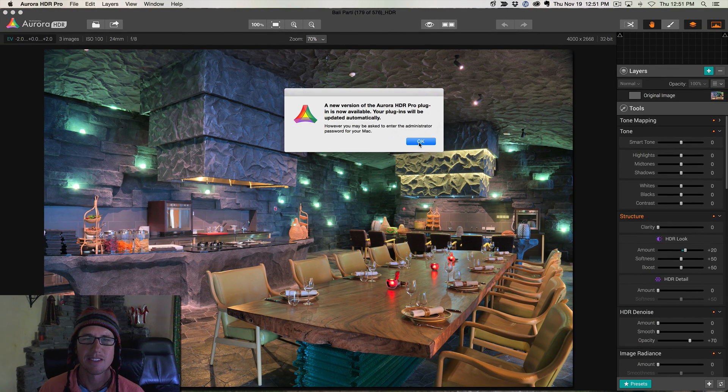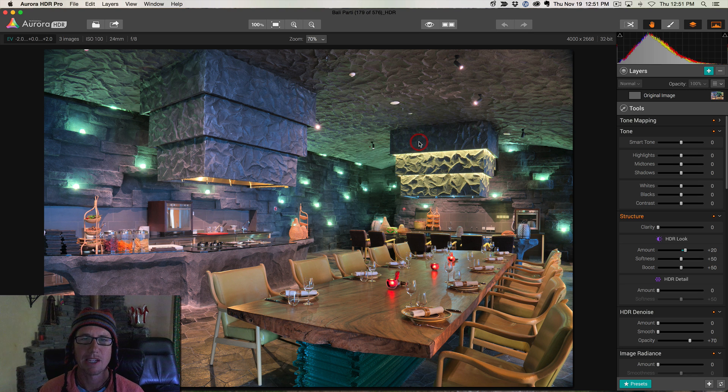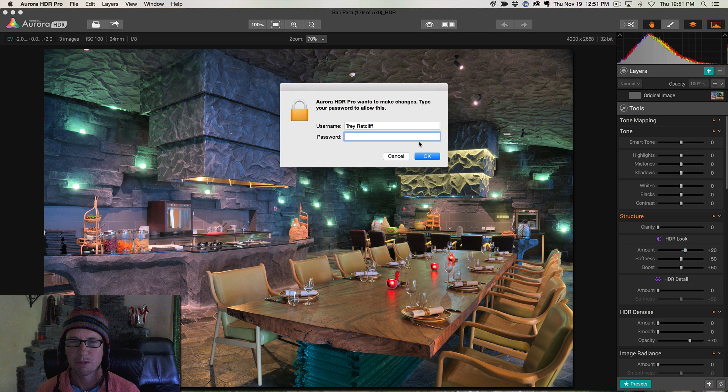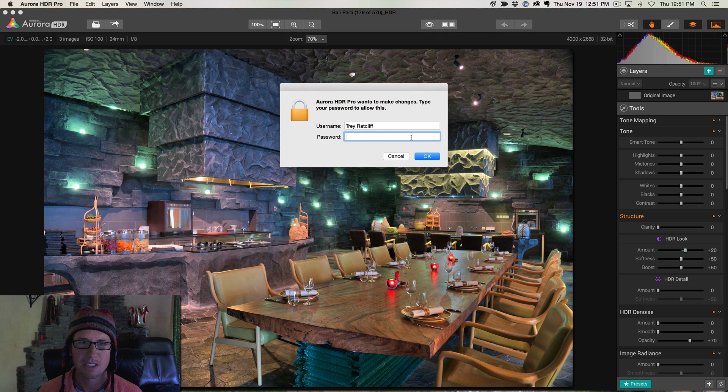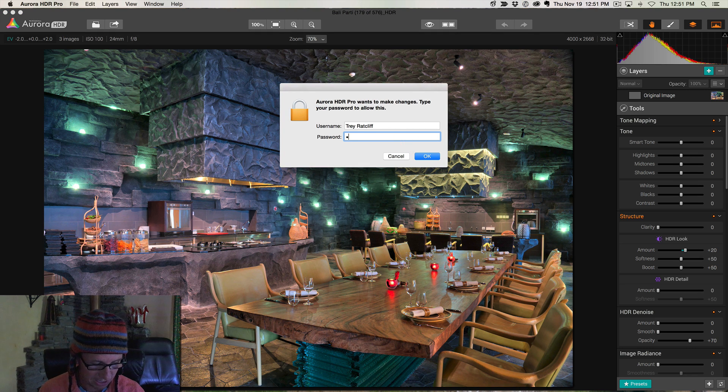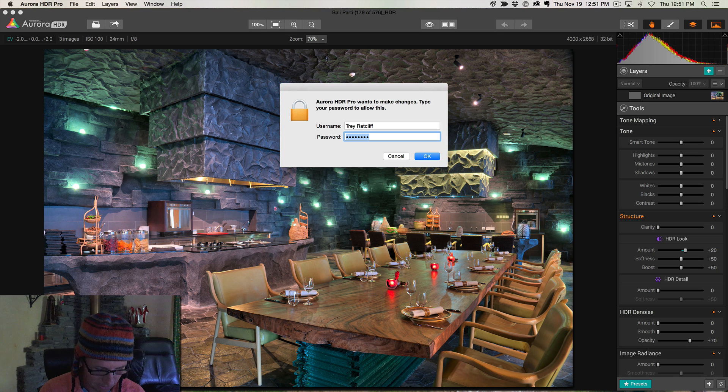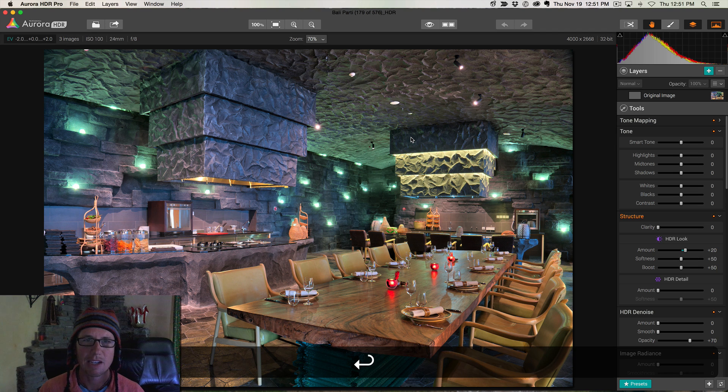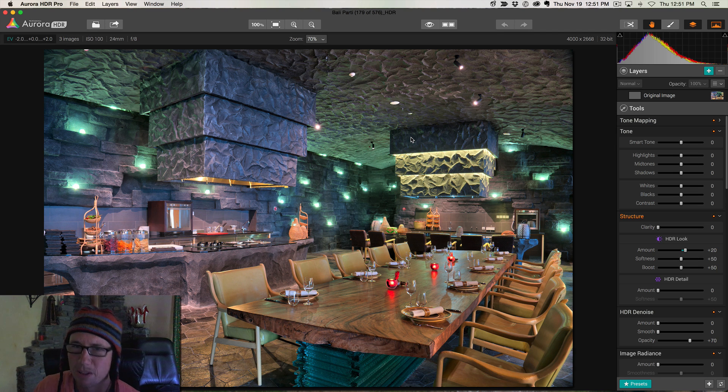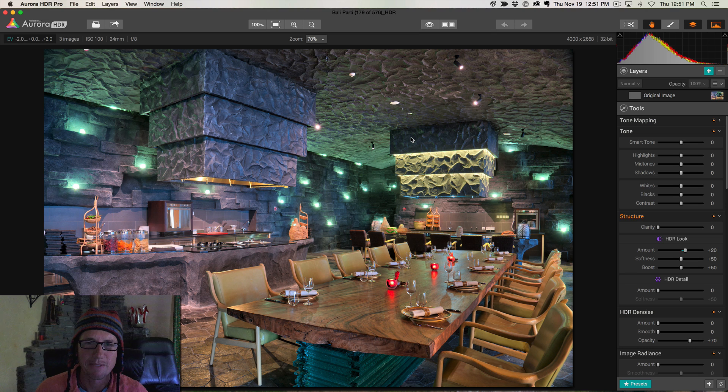It's telling me that I've got plugins available in Lightroom and all that stuff. I got to do all this stuff. Oh, Apple, just trust me. I have 17 different passwords, I can barely remember any of them. Okay, here we go.